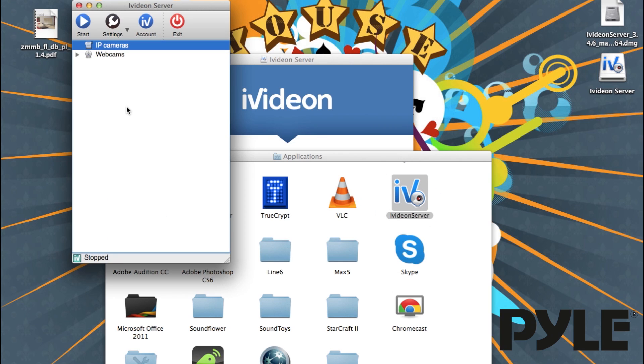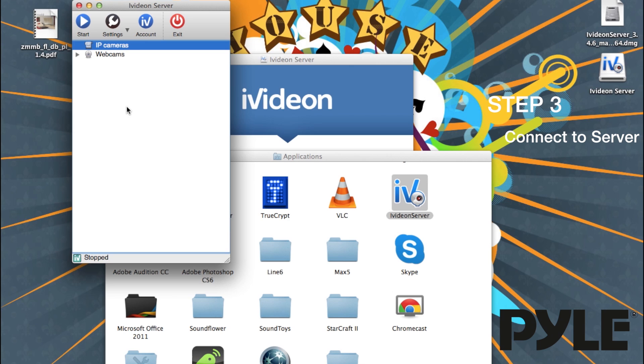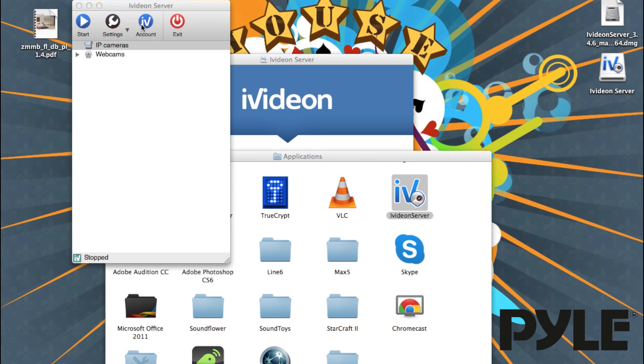Here you can see the iVideon Server Interface. You're going to have to connect your IP cameras into this server before you can use it with the iVideon service. Clicking on this link will bring you to the webpage where you can create the account.